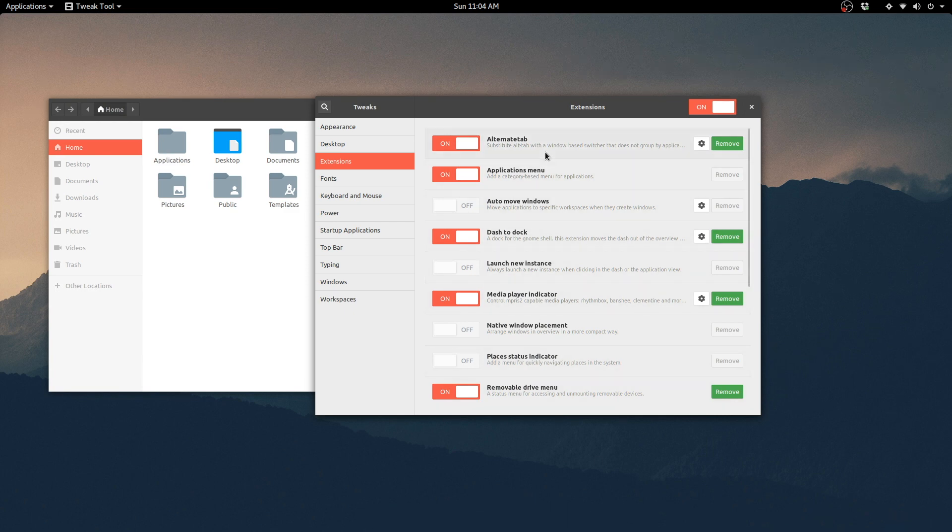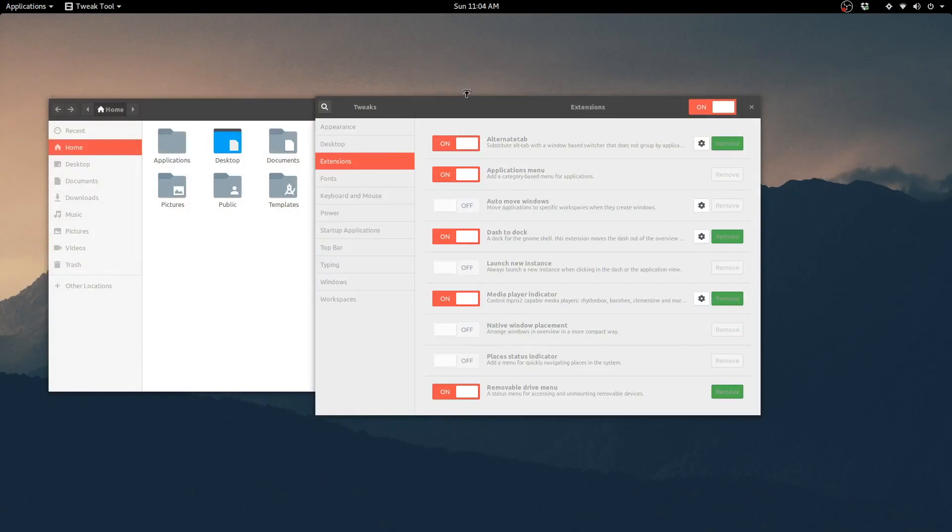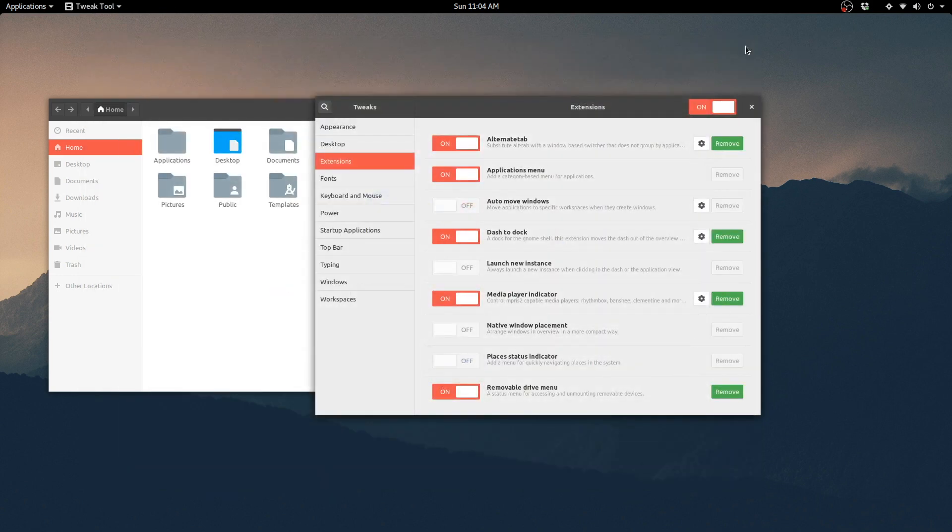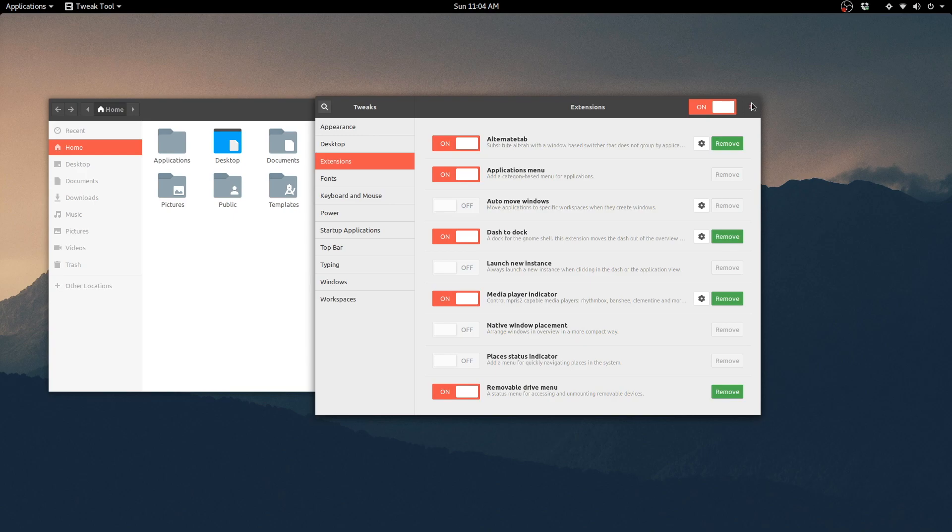I really like the fact that I can launch applications through the search that's kind of similar to Spotlight or Alfred, the one I was using on Mac OS. I set up this environment to look and act in a familiar way, something that I don't have to relearn from scratch.